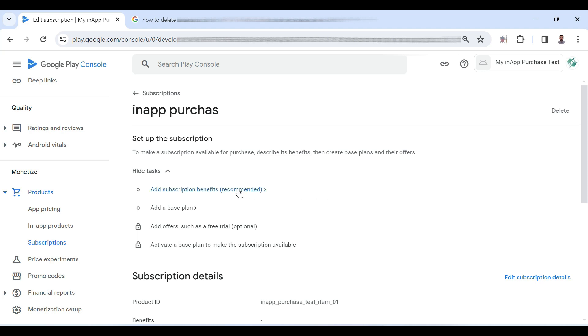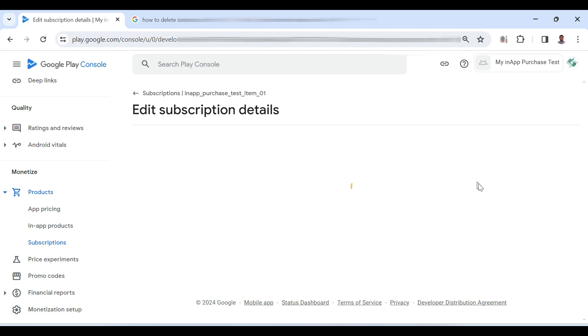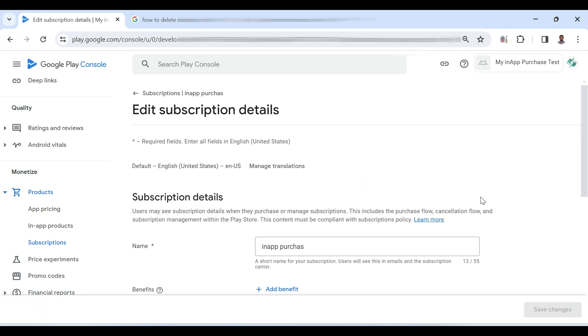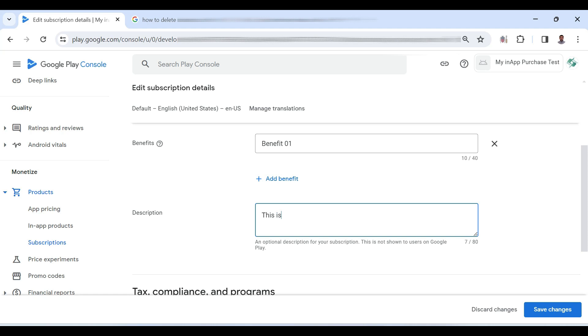Now here you can add some benefits of the subscription. You can add let's say benefit 01. This is just a test subscription and save the changes.